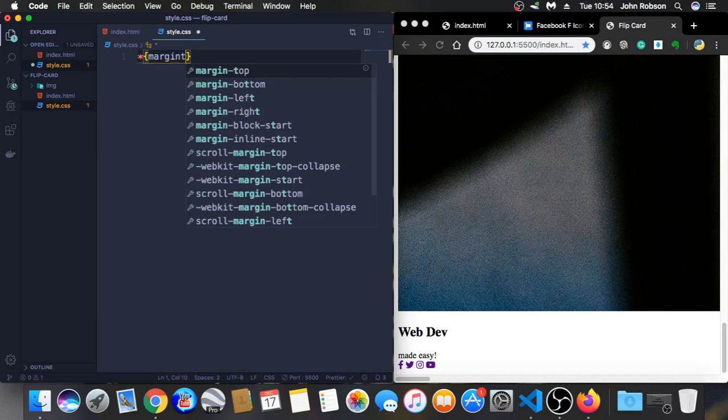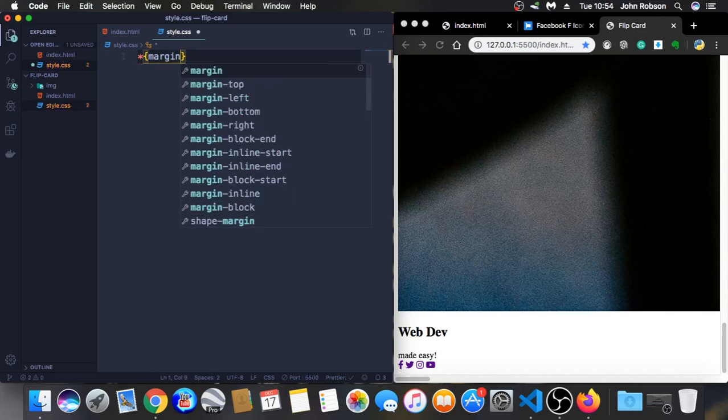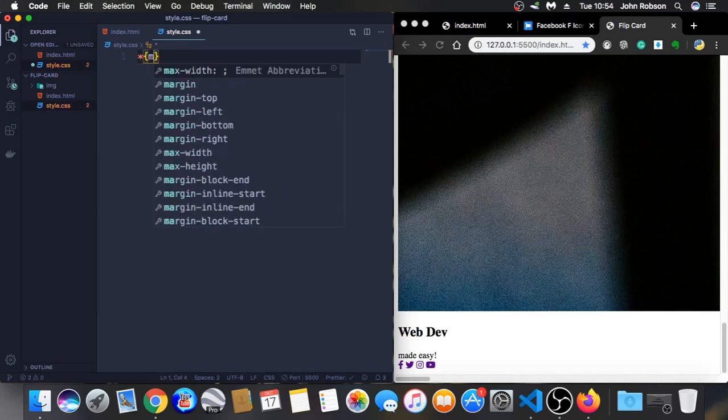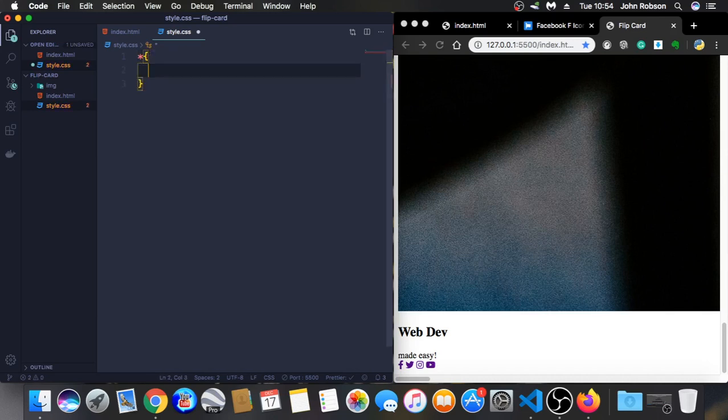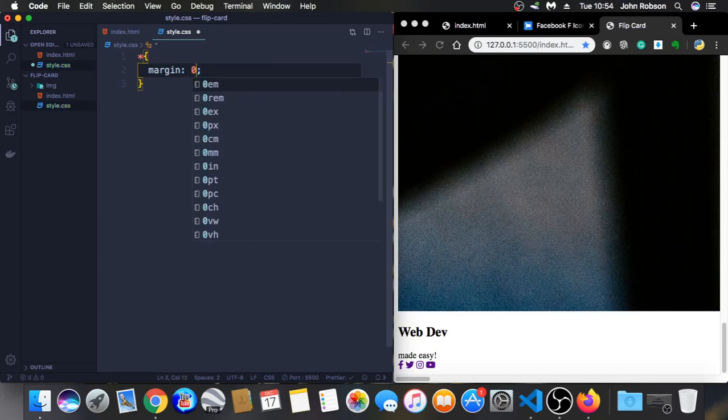The web dev made easy and the icons are all here. But it's horrible. Let's right now use our style CSS and try to make it look better.